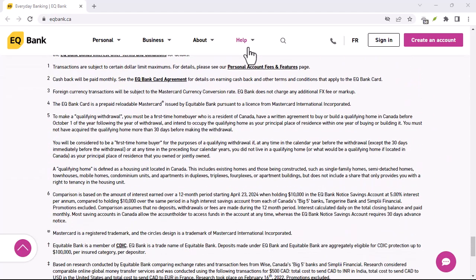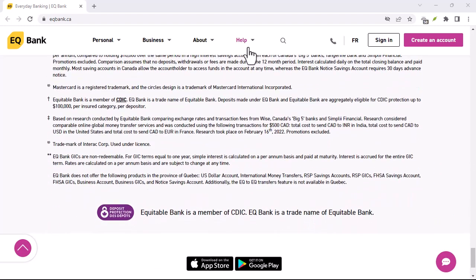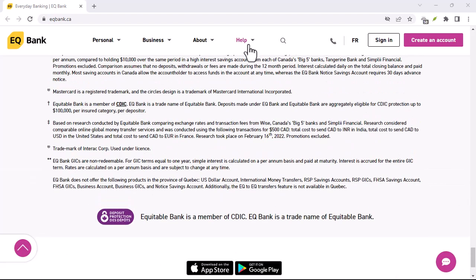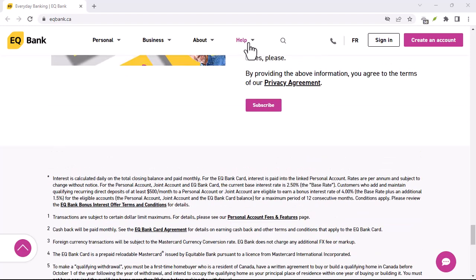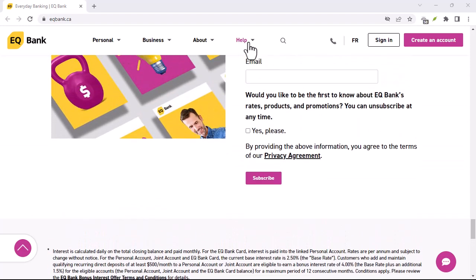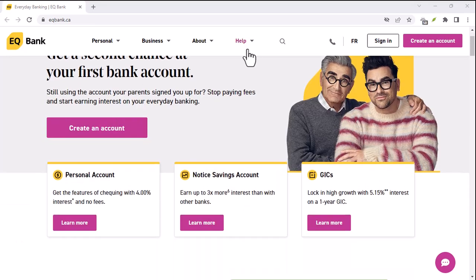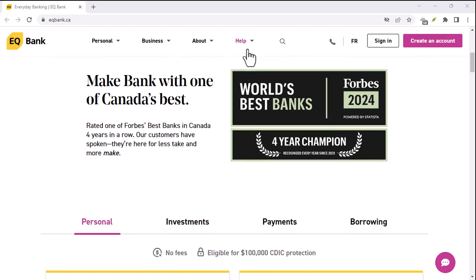Additional tips: Review privacy settings — ensure your privacy settings are configured to your liking to protect your financial information. Monitor linked accounts regularly — keep an eye on your linked accounts to ensure everything is working as expected. Consider using a financial aggregation app — some third-party apps can help you link and manage multiple accounts, including your EQ Bank account.